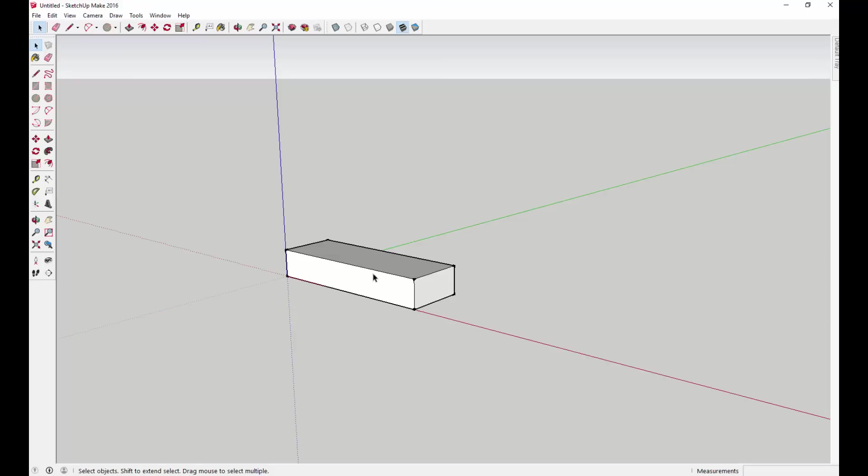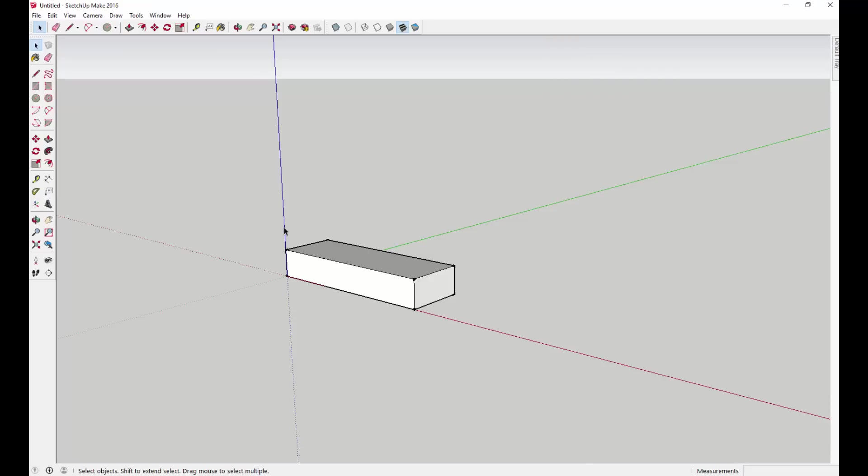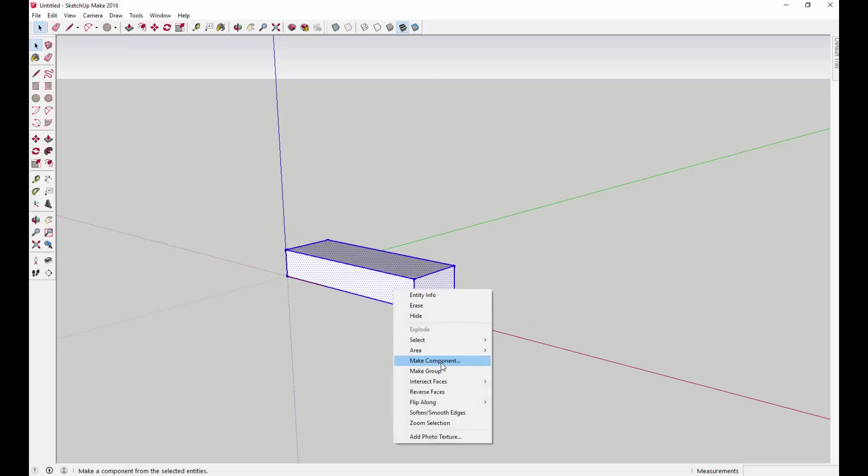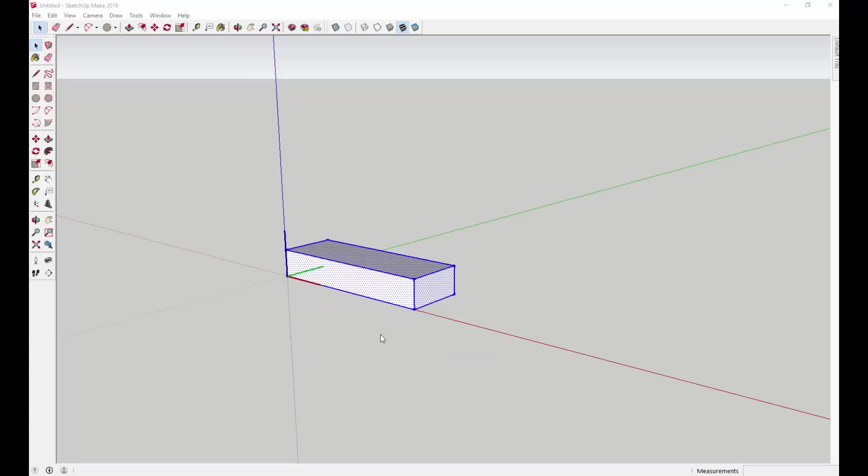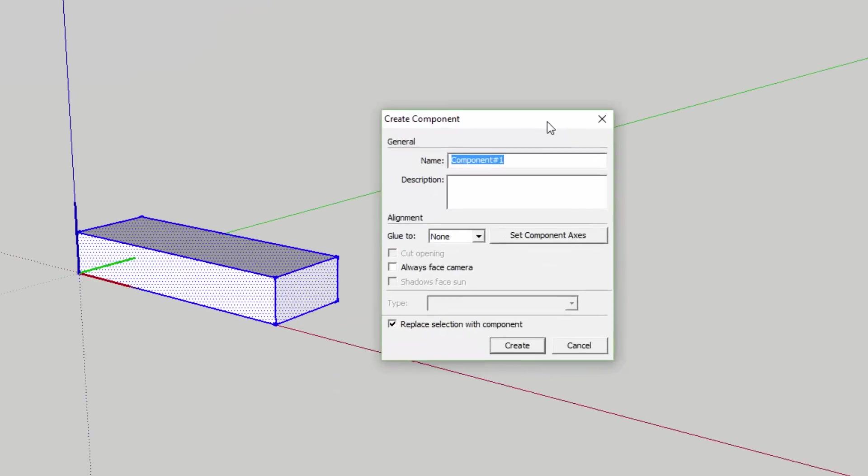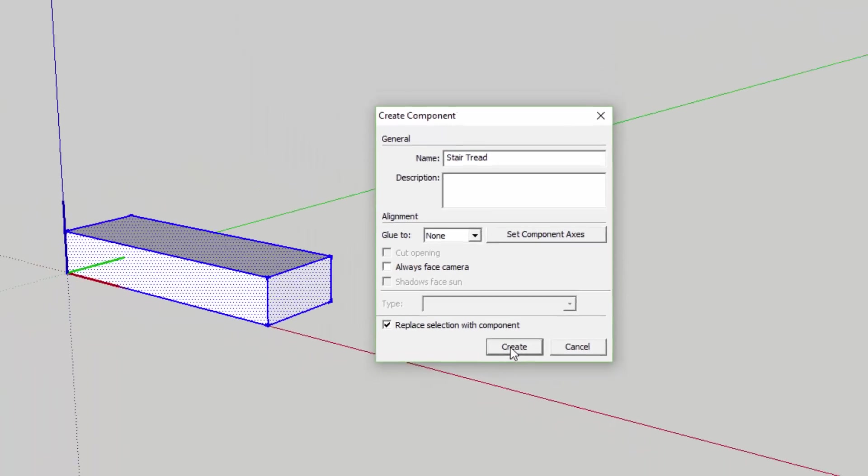The next thing we're going to do is create a component. Basically, what components are in SketchUp is shapes that repeat. Anytime you have a component and you make a copy of it, you have more than one of it, and you make a change, all of the copies of that component are going to change. We're going to select the step that we created, right-click on it, and click make component. Then we're going to call it stair tread and click create.